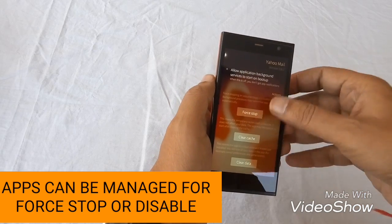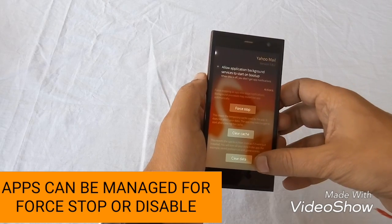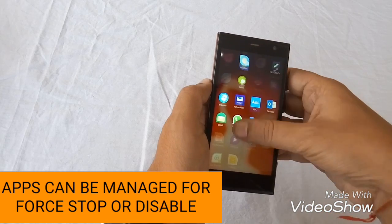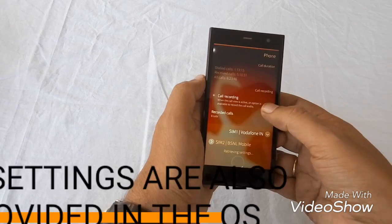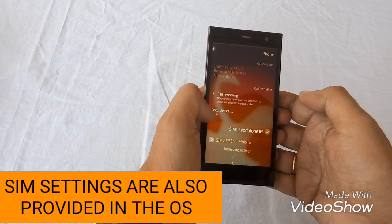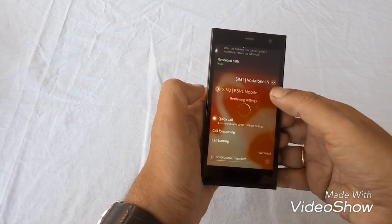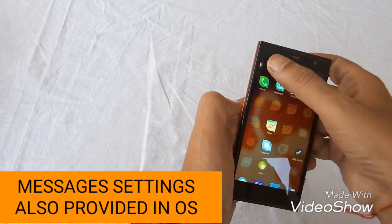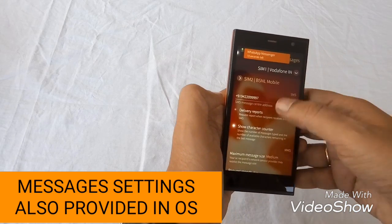When we enter into an app info, similar to Android, we can enter the particular app info here. We find that we can force stop the app, we can disable the app, and we can make preferred settings for the app. This phone is also having different settings for different SIM cards. This OS supports dual SIM card also and has separate settings for dual SIM cards.